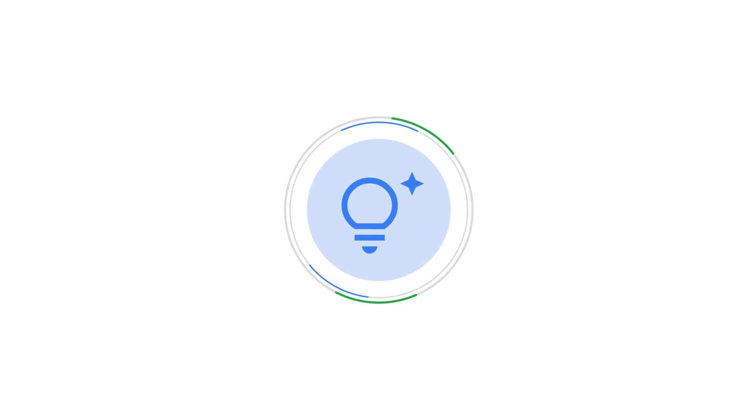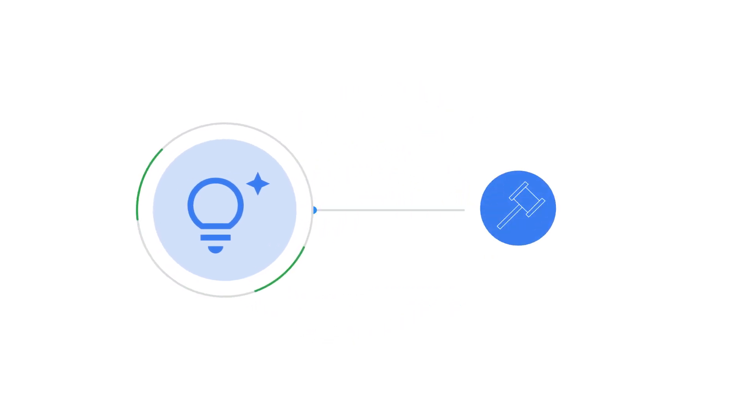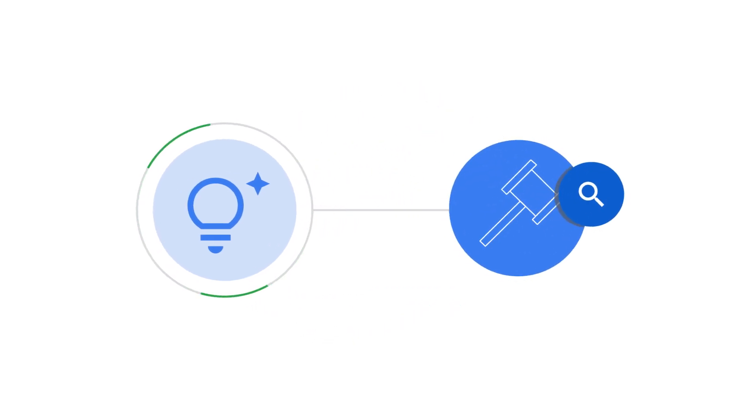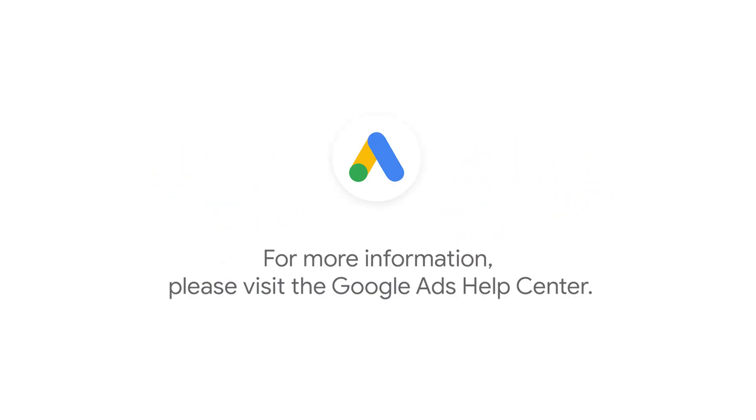Take advantage of AI-based keyword prioritization to reach more relevant queries by using broad match and smart bidding. If you have any questions or for more information, please visit the Google Ads Help Center.